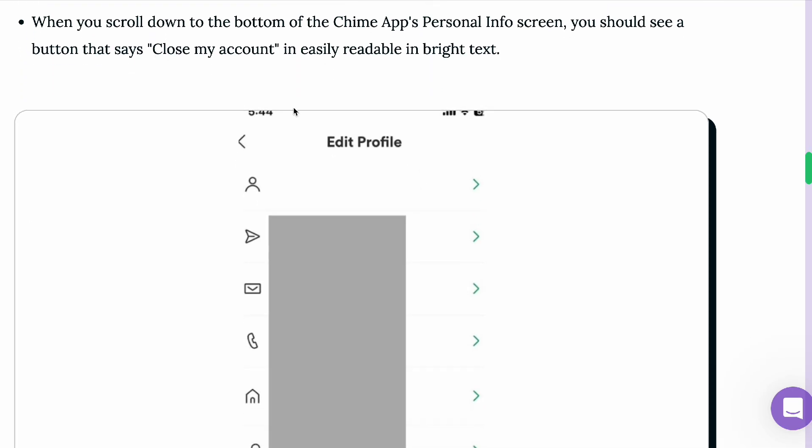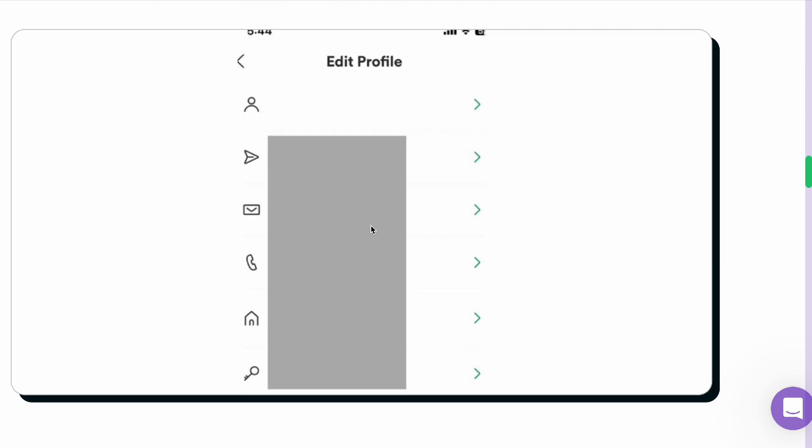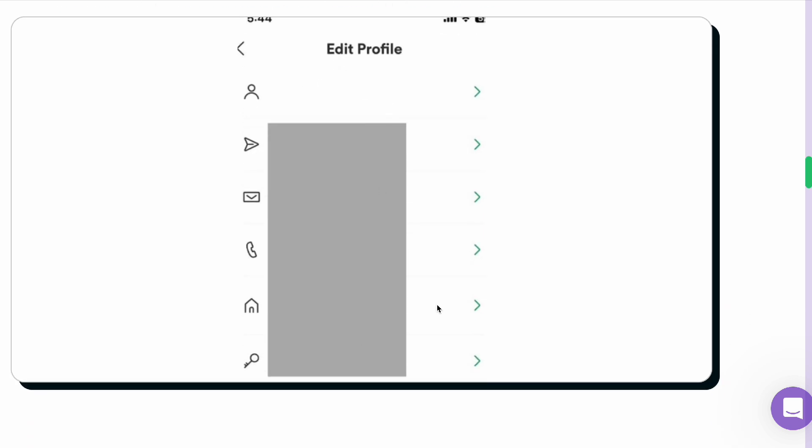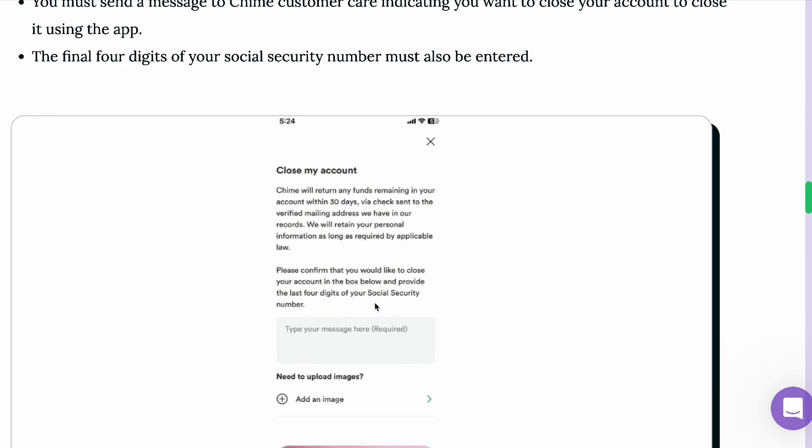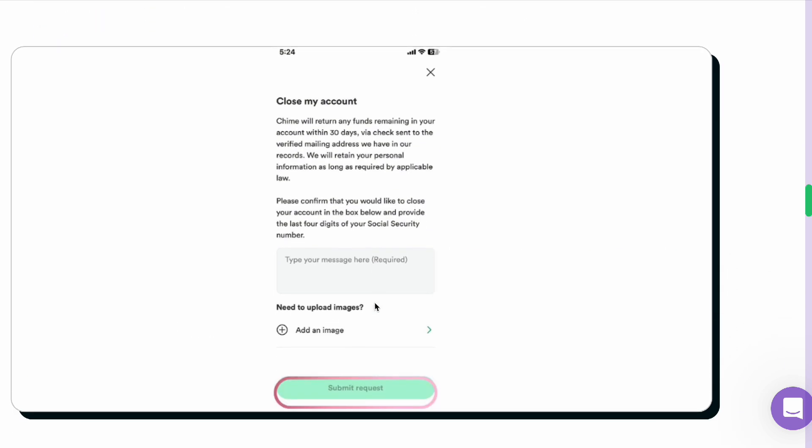From there, close the account by looking for the close account option. They will ask you why you want to close your account and to place your social security number in the box. Then type in your message, and if you need to upload an image, you can do so and submit that request.